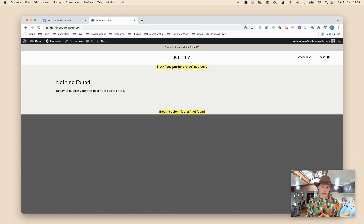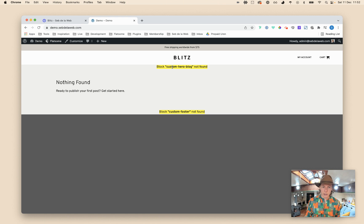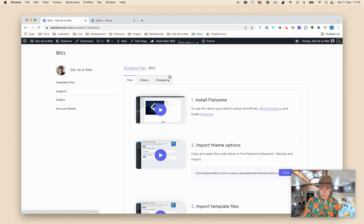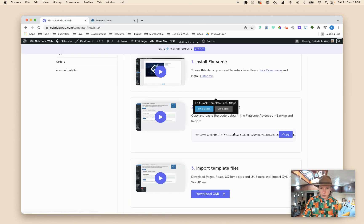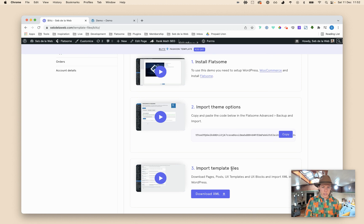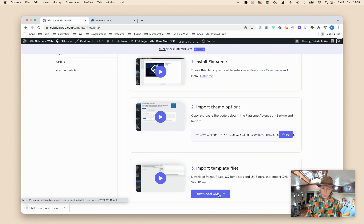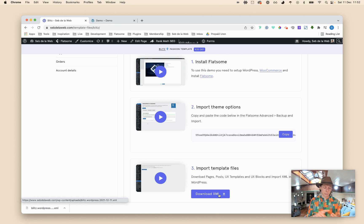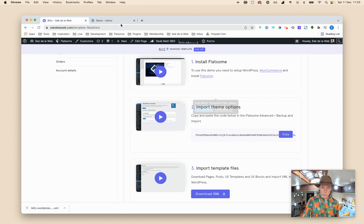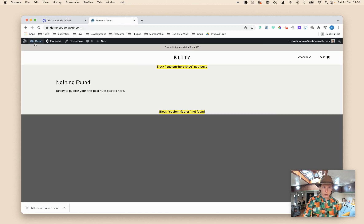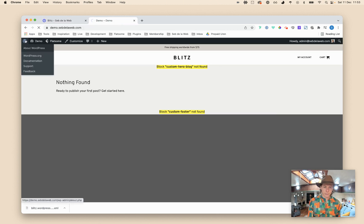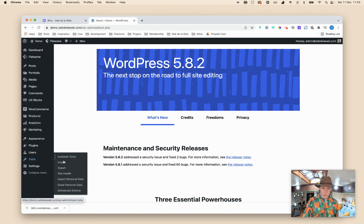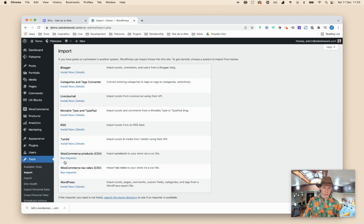So let's get started and let's import the template files. The first thing that you need to do is download the XML file and this file contains the pages, the posts, UX blocks and UX templates. Going back to your project, go to WordPress and then go to tools and run the importer.